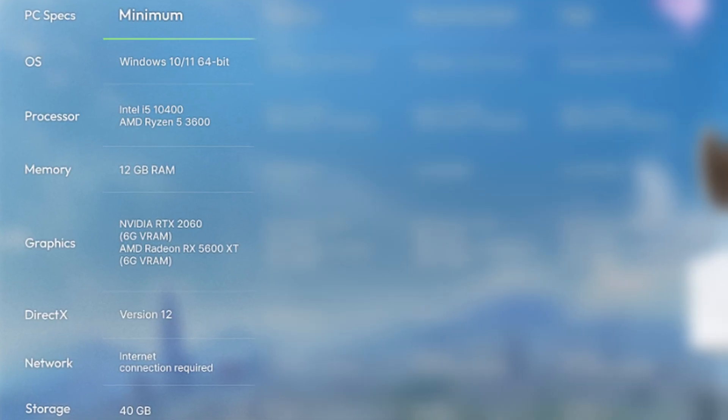As you can see here, for minimum requirements, you need Windows 11 or Windows 10 64-bit, Intel i5-10400 or AMD Ryzen 5 3600 processor, at least 12GB of memory, an NVIDIA RTX 2060 or AMD Radeon RX 5600 XT graphics card, version 12 DirectX across the board, internet connection, and 40GB of storage.